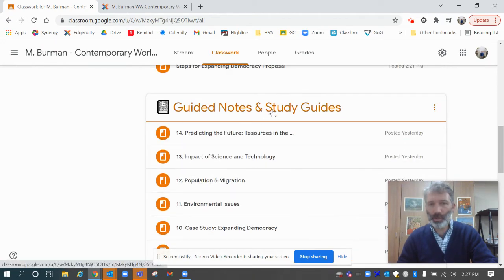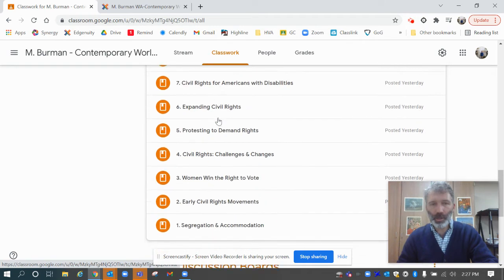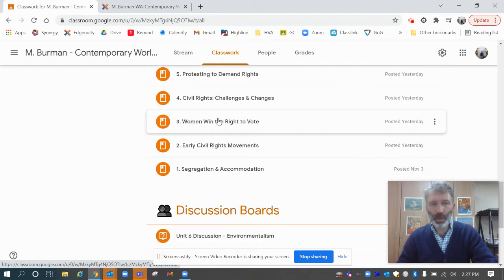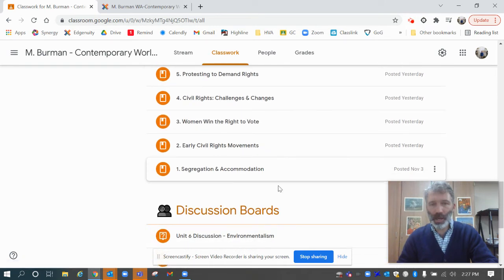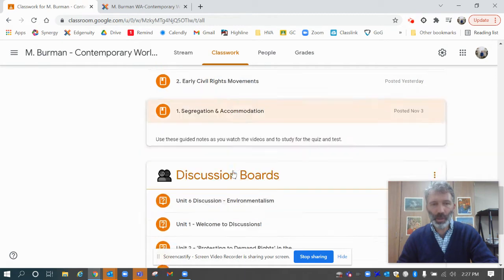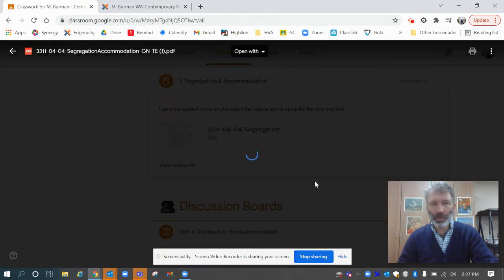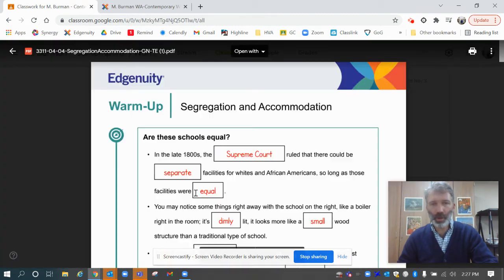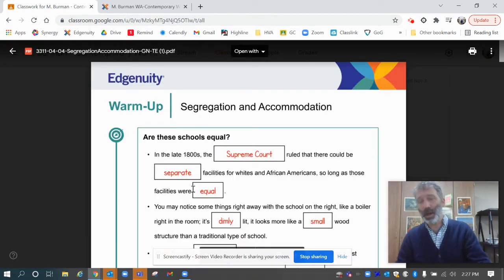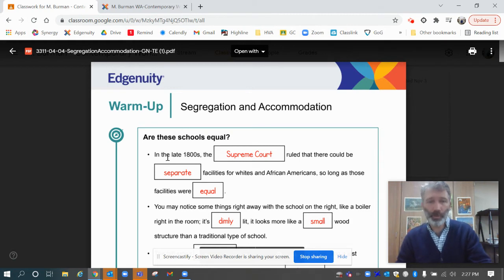The other one that I just added are all the guided notes and study guides. When you get to the bottom, you might have to click view more right here to see these ones. In here are going to be guided notes for each of the lessons that have guided notes available.